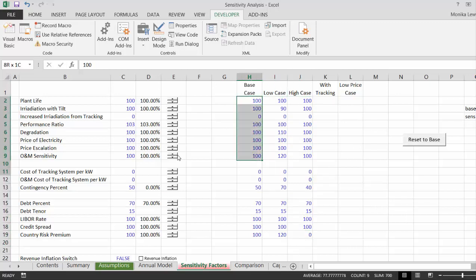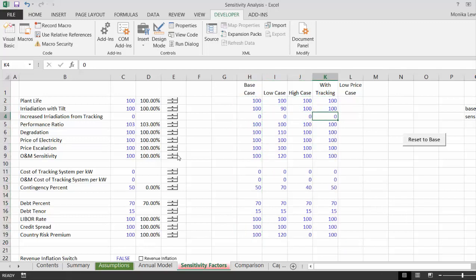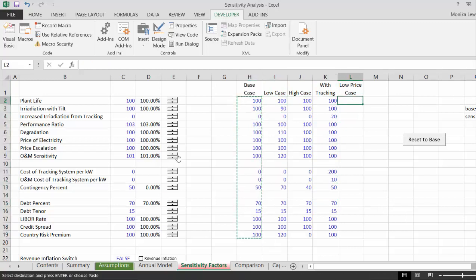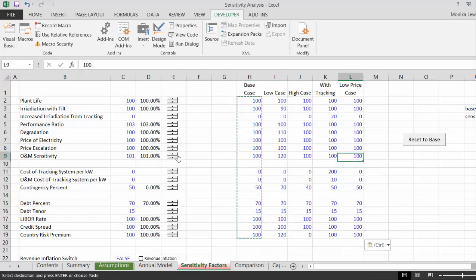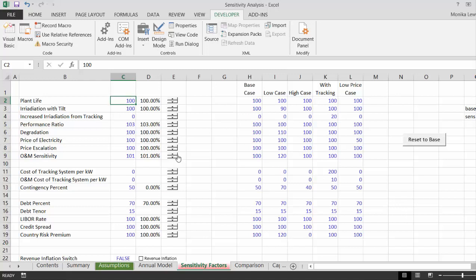We could copy this. For the tracking case, let's say we get another 20% from tracking, a cost per kilowatt of tracking is 20, we have an extra 200. And for the low price case, we just want the price of electricity to be 50%.